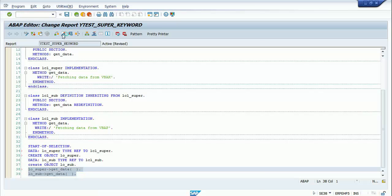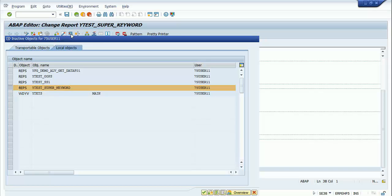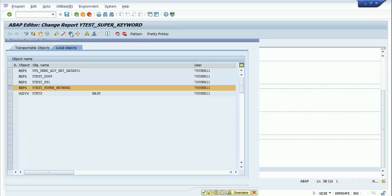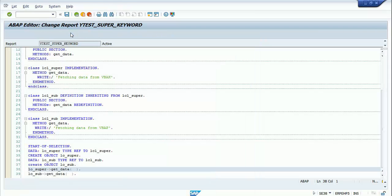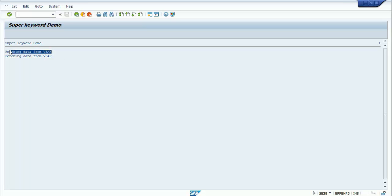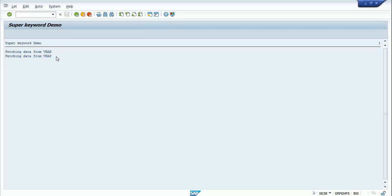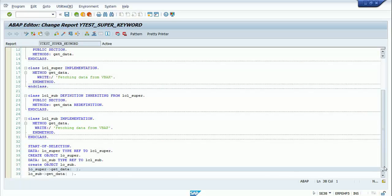After activating and executing the program, you can see there are two statements: the first comes from the get_data method of the superclass, and the second write statement belongs to the get_data method of the subclass. But my requirement is — I don't want to create the object of the superclass separately.